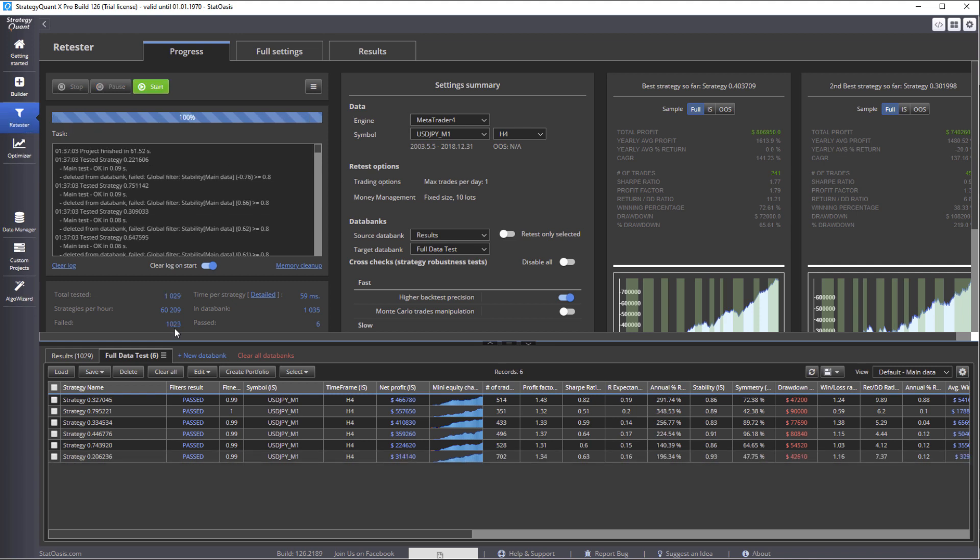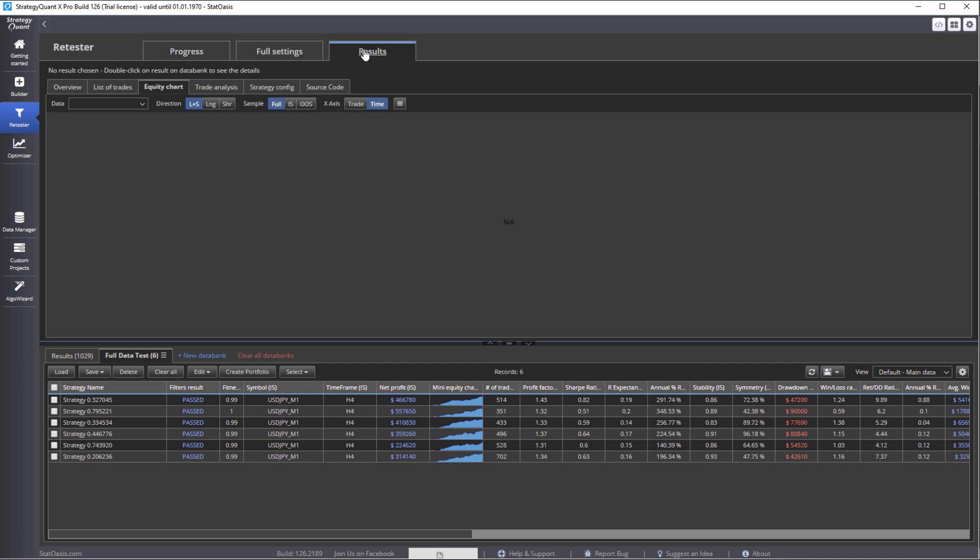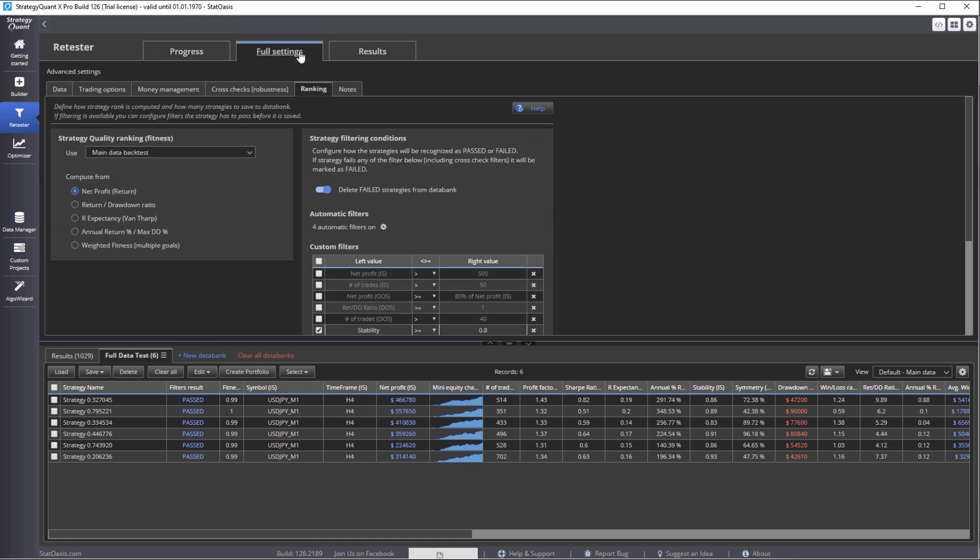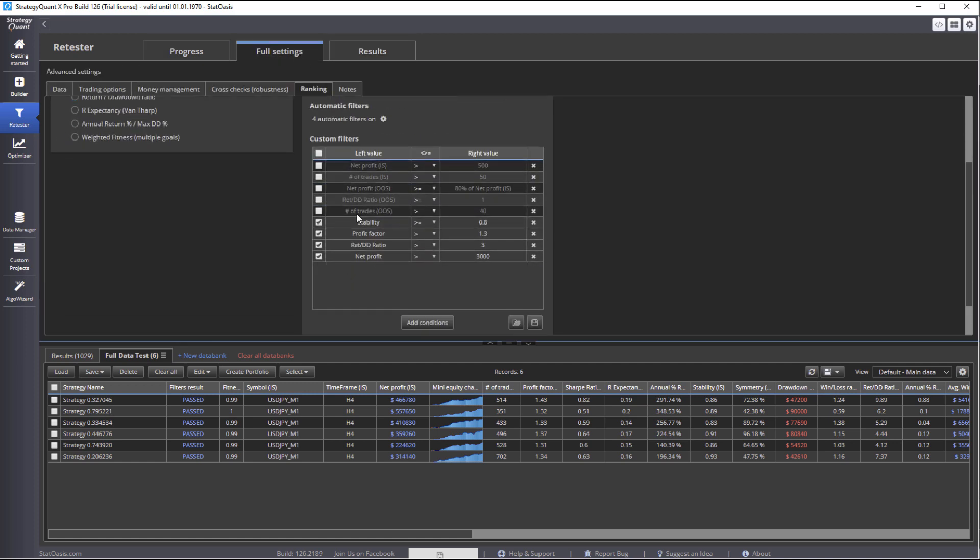1023 strategies failed and only six passed. That means out of the 1029 strategies that we have here, only six passed those simple filters.